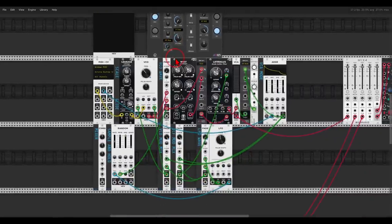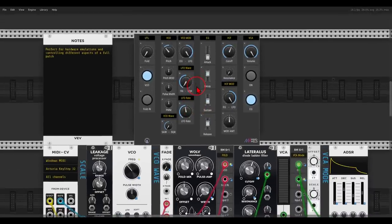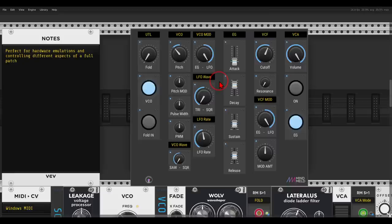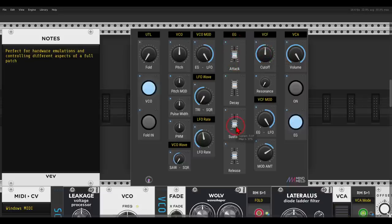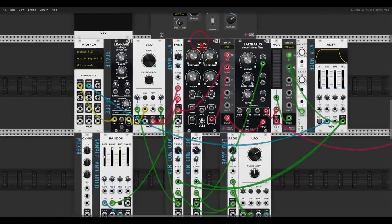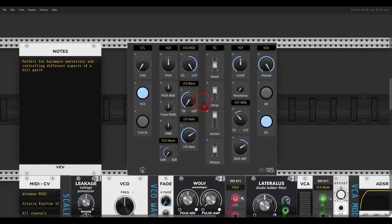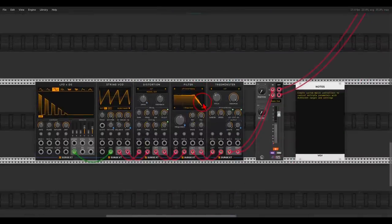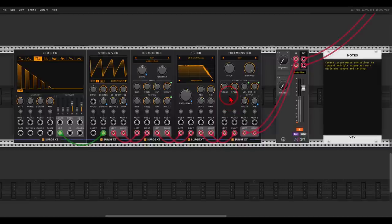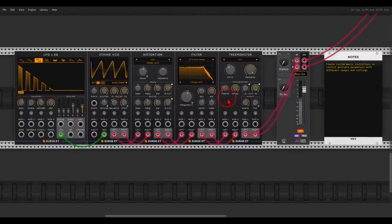I started updating the different builds that I made, so when you download them, you will also have the interface. The interface looks like something like this — instead of going into the patch and thinking what knob is doing what, I have everything set up here. I can start changing things, concentrating on the controls themselves rather than thinking which cable is going where. You can also create a sort of a macro controller — a custom macro controller that you can use to change multiple settings at once with different ranges.